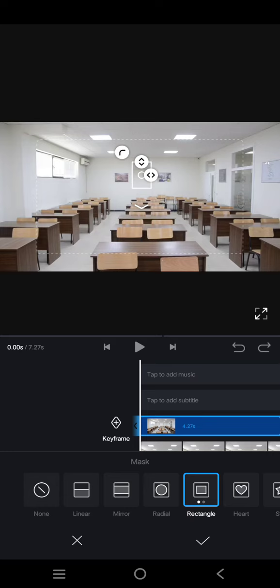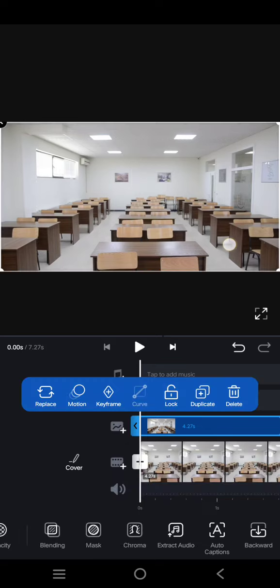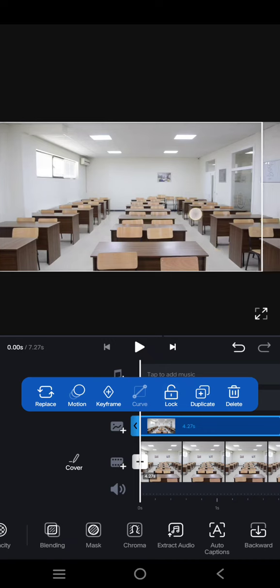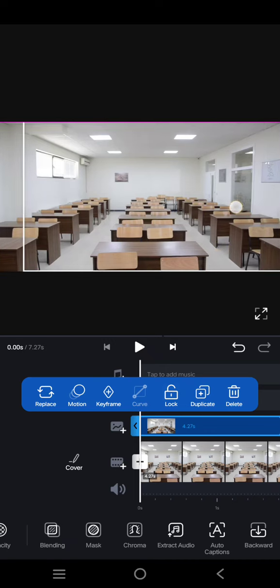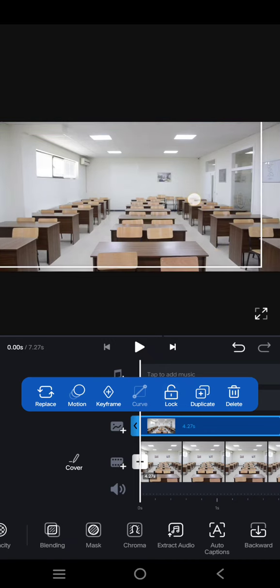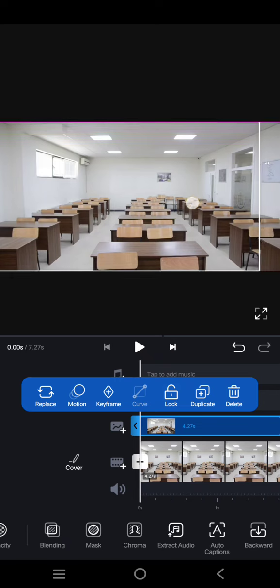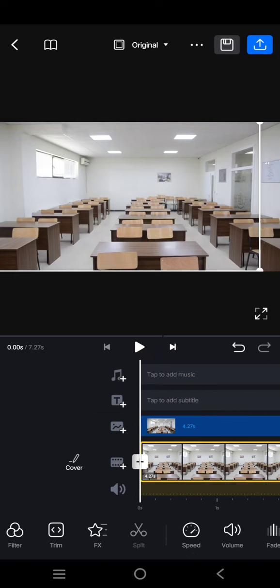After you finish the masking, click on the check icon. Now drag the overlay video to cover the photo. You can swipe it to position it where you want to delete the object.